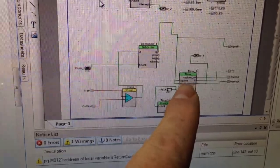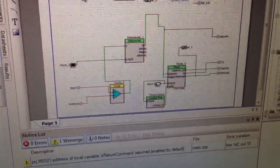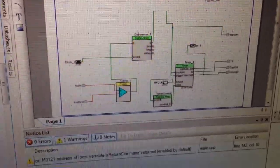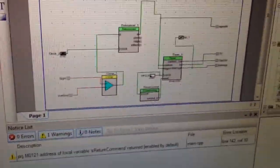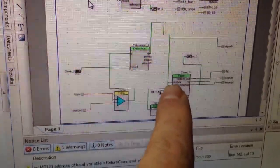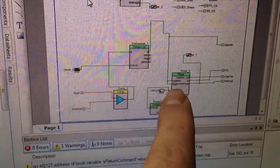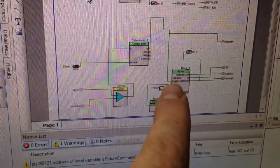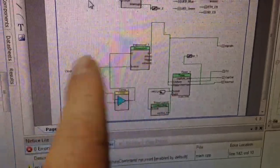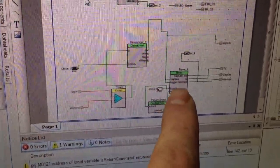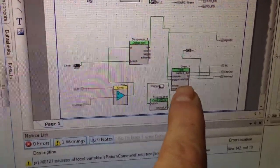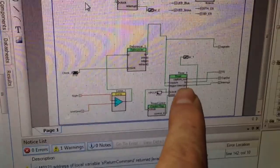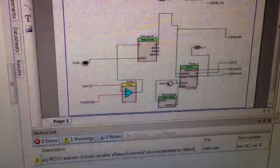which basically counts the rise time of the pulse itself. It starts counting on the falling edge of the pulse from the tube, counts at 24 megahertz and then when the rise time happens,